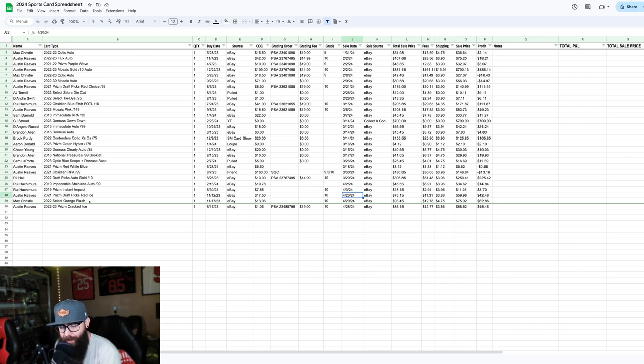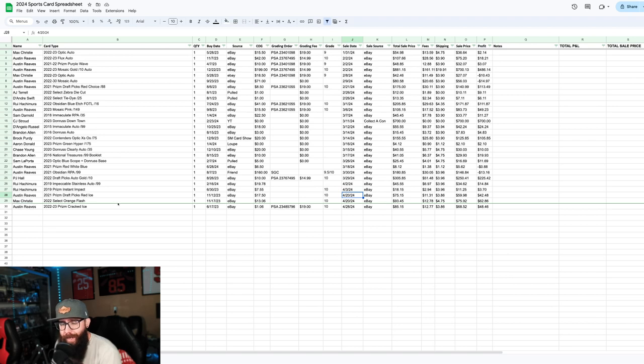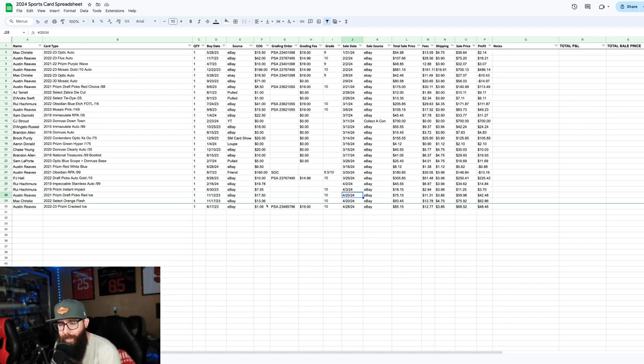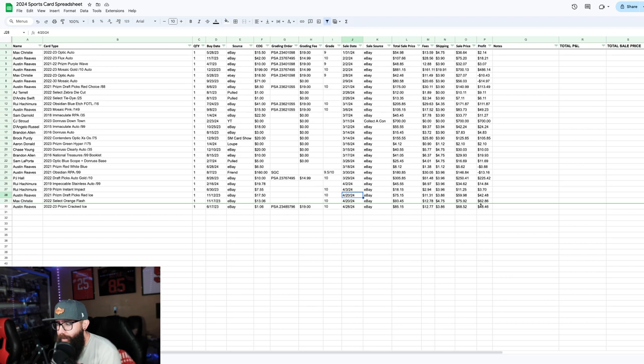Then we got a Max Christie. This was when I had graded myself. Bought and graded. Wait, no. Nope, I take it back. Yeah, no, I bought this outright. Won this on bids in November. Sold it the same day. You guys can see, $62.86 profit. That was a PSA 10.